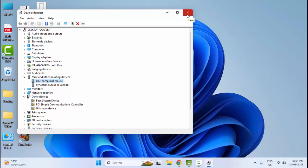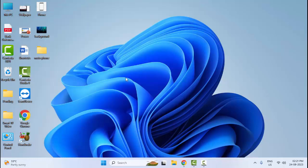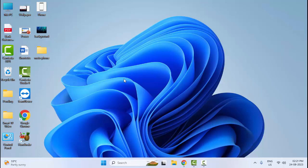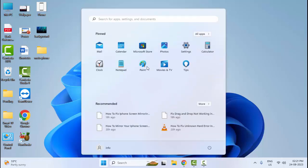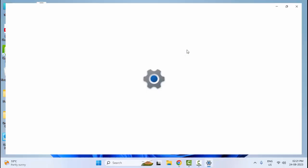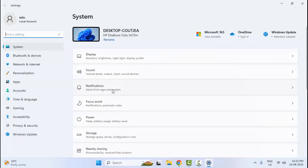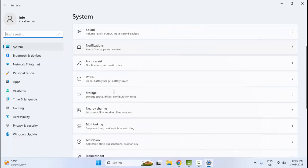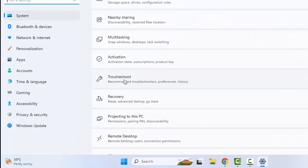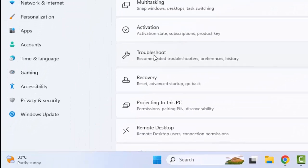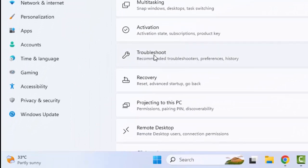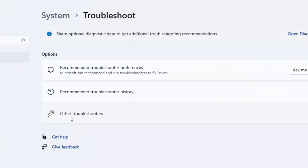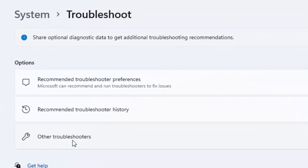The seventh method: if you are using a Bluetooth mouse, then go to Start and open Windows Settings. Scroll down and select Troubleshoot, then select Other Troubleshooters.